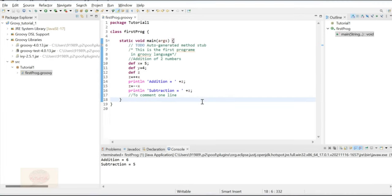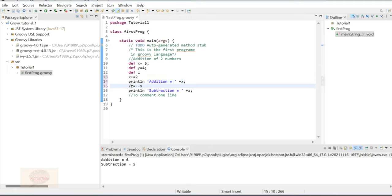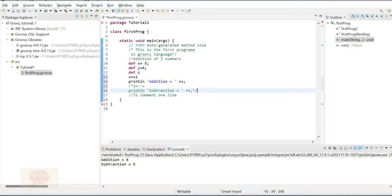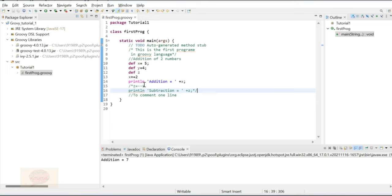Next is the assignment arithmetic operator, where arithmetic assignment is performed. Here I will use x += 2, which will add 2 to x. If I print x, the output will be x plus 2 equals 7 — since x is 5, 5 plus 2 equals 7. This is the assignment arithmetic operator where we assign a value using an arithmetic operator.